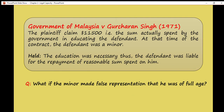An example case for necessaries is Government of Malaysia v. Gucaran Singh, 1971. In this case, it involved education. The plaintiff claimed RM11,500, the sum spent by the government in educating the defendant, who was a minor at the time. The court needed to determine the subject matter of the contract — which was education itself. Since education was a necessary for the minor, the defendant was liable for repayment of a reasonable sum.